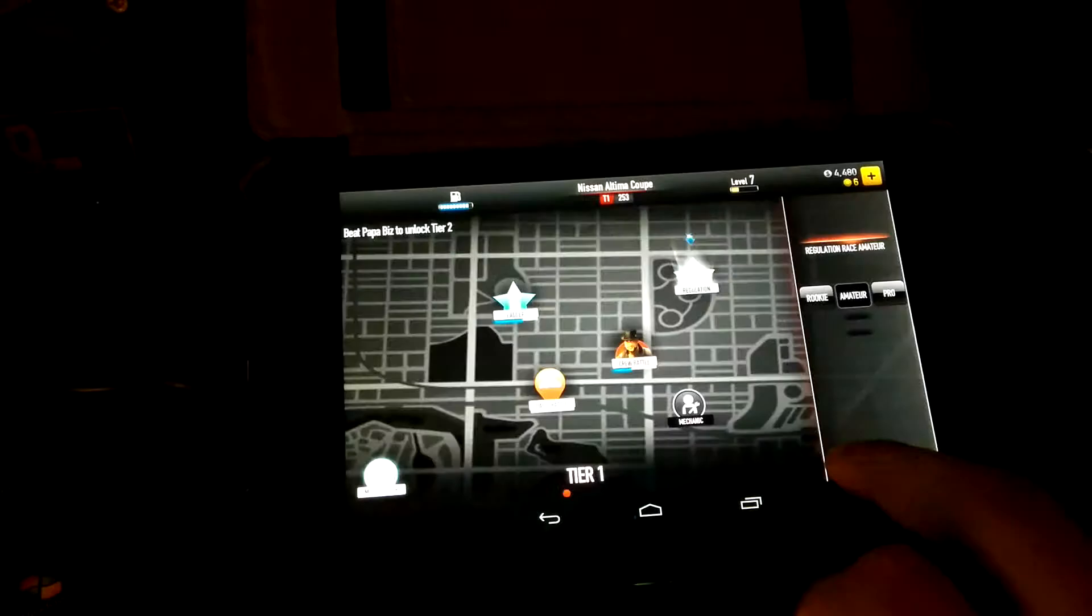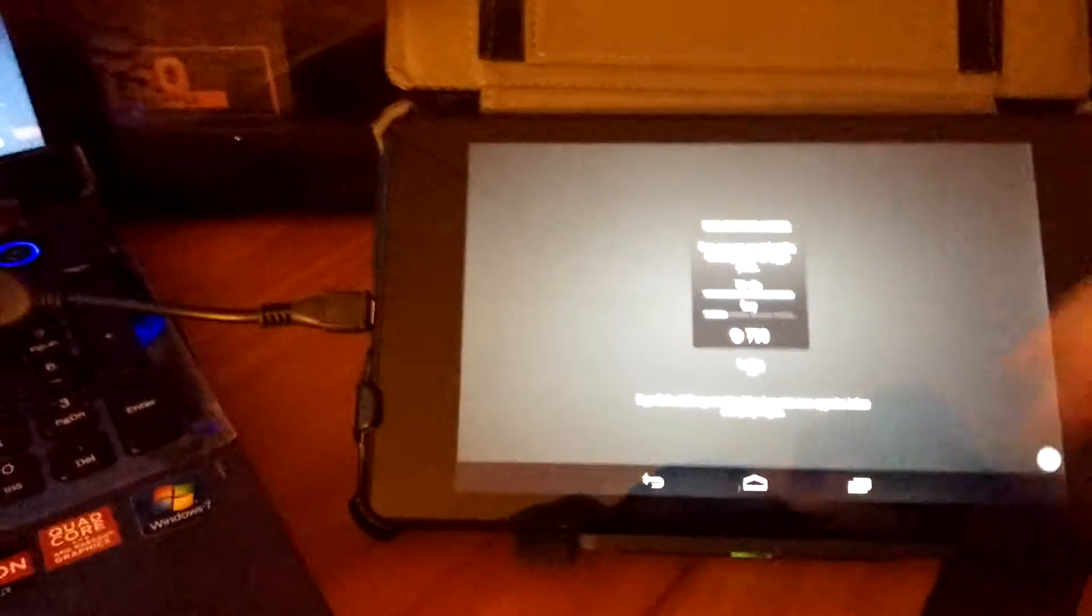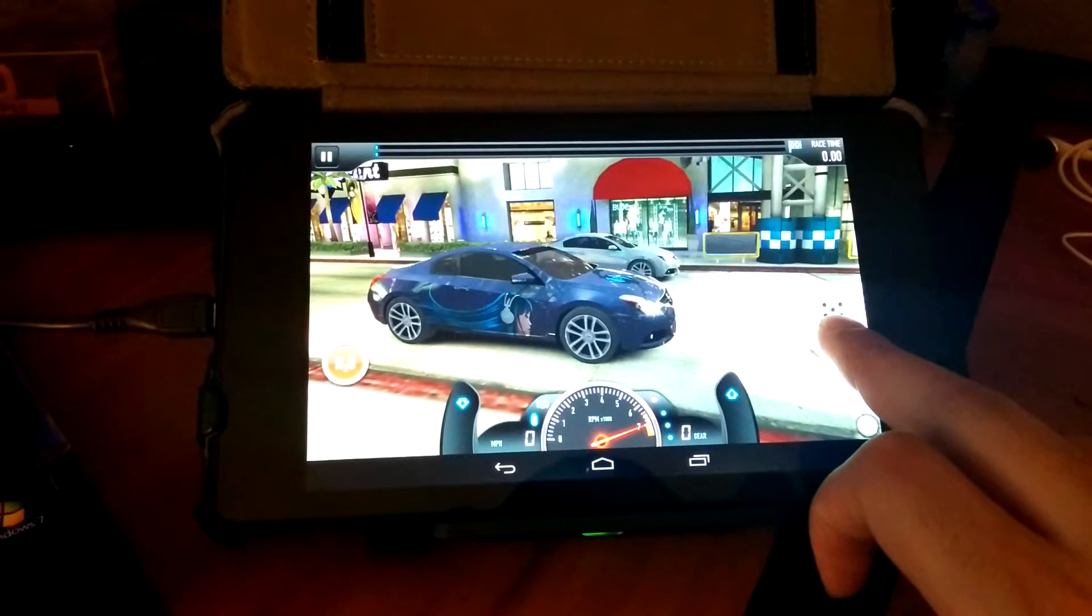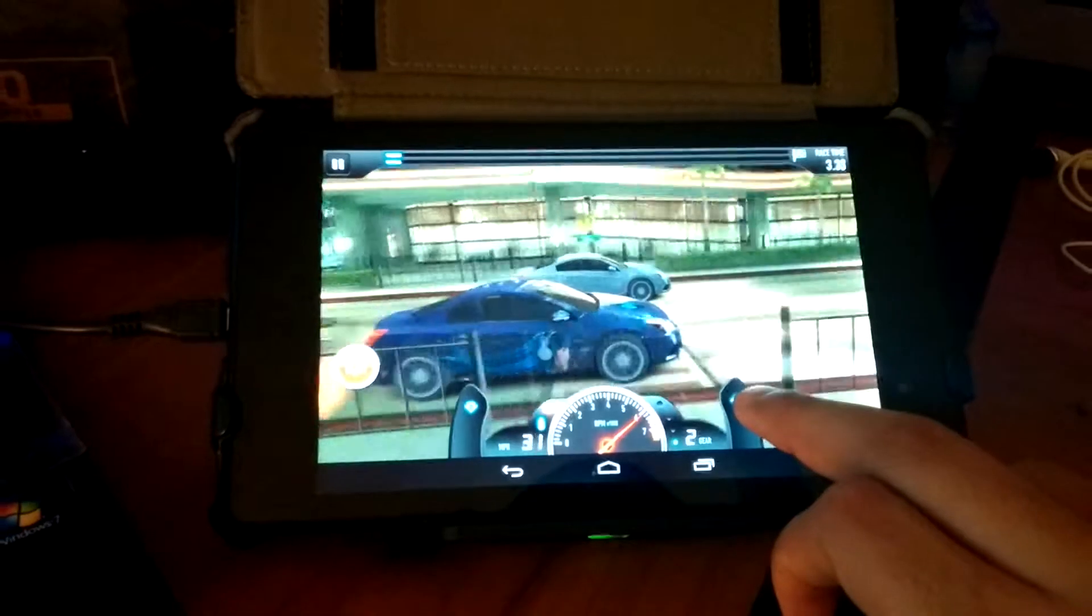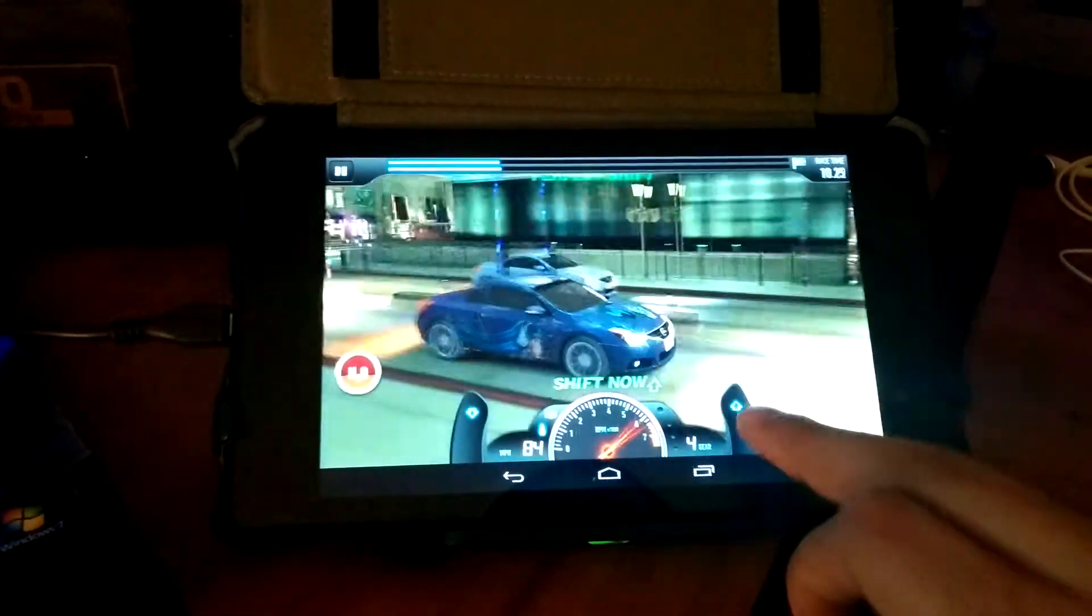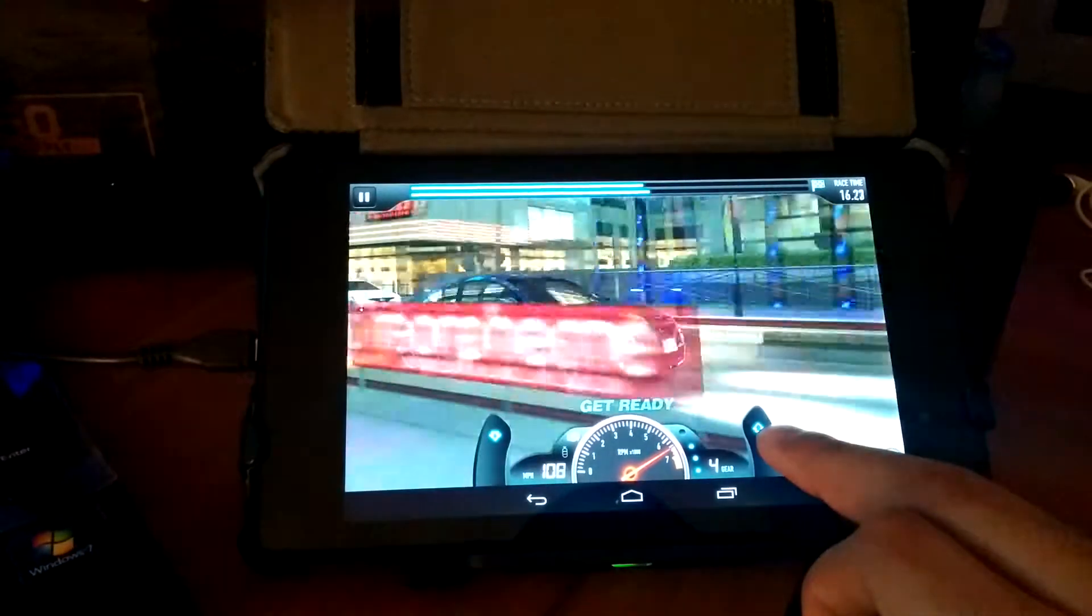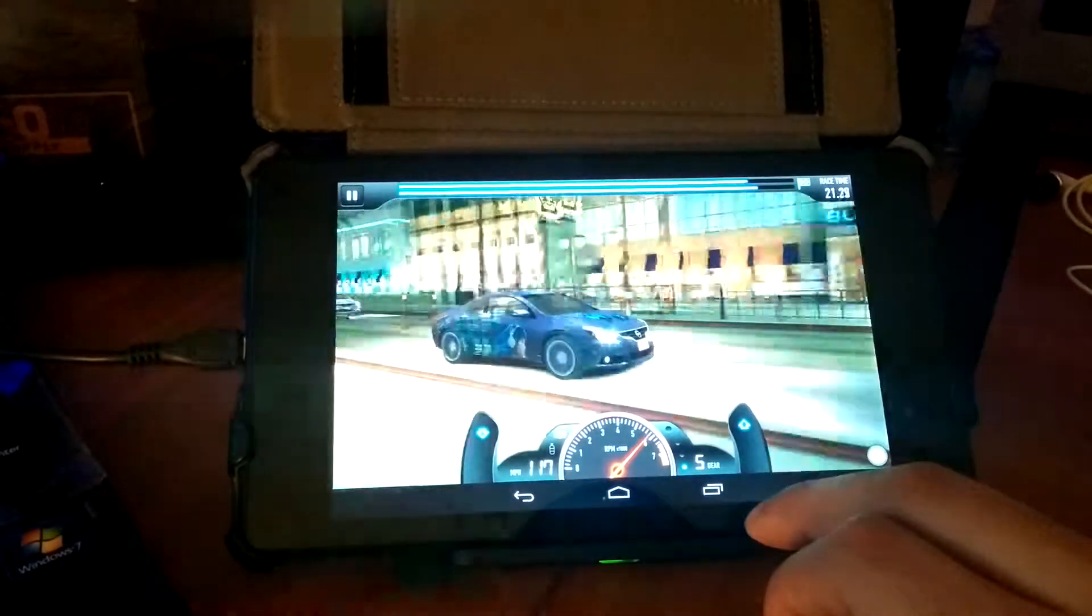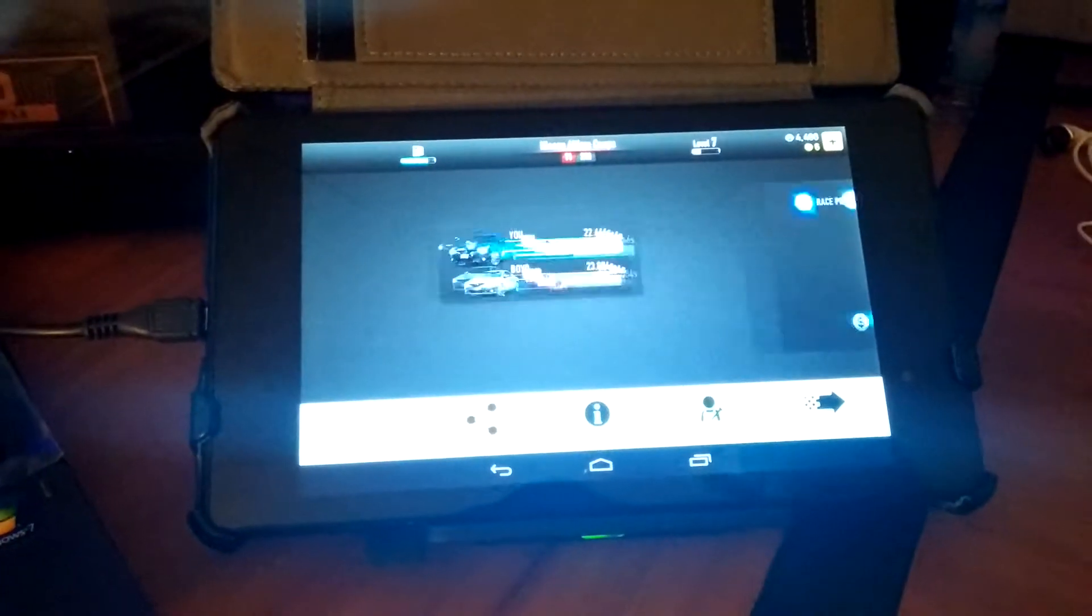Let's do another race. And there you go. That's CSR Racing.